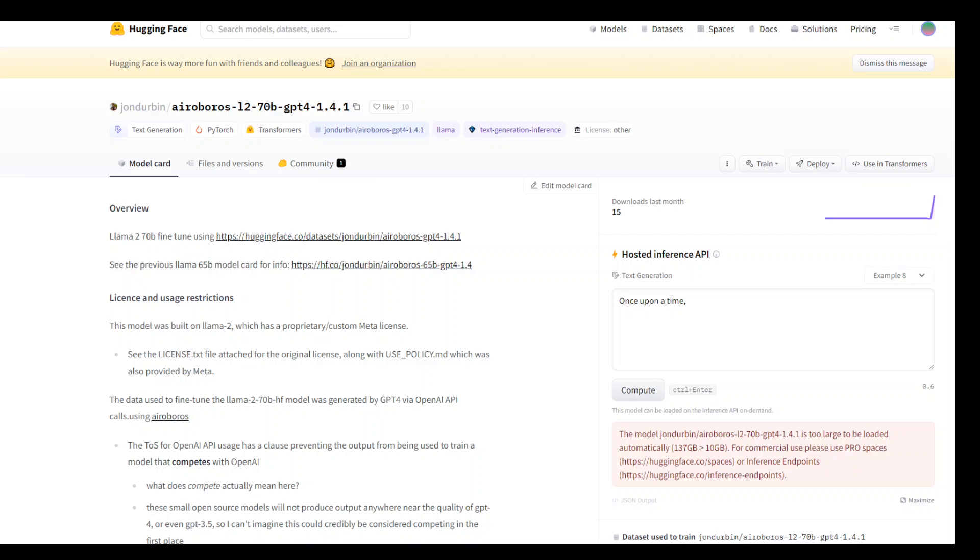Language models have become an increasingly important tool in the fields of natural language processing, with applications ranging from chatbots and translation services to text generation and summarization.